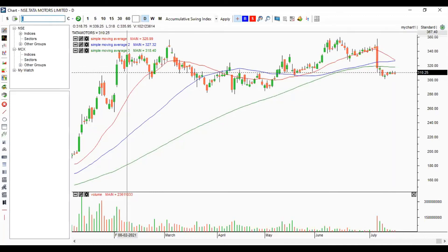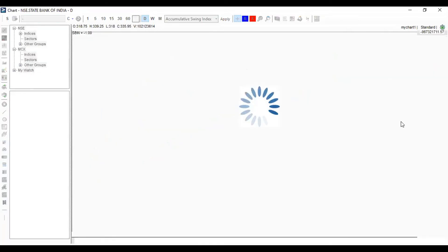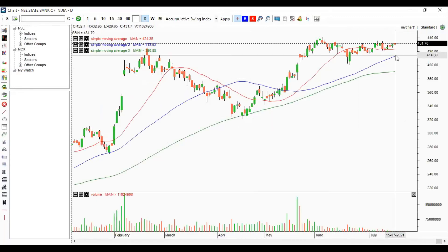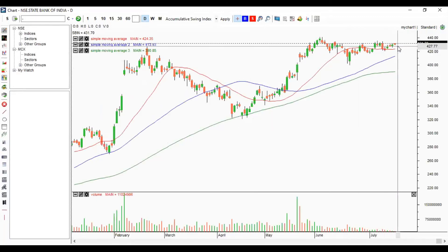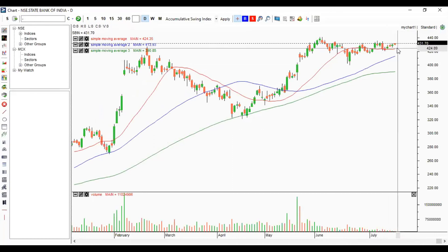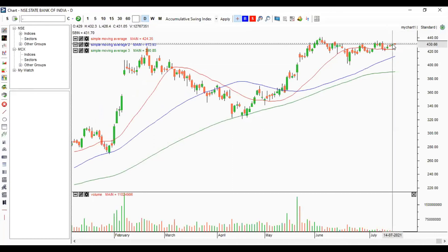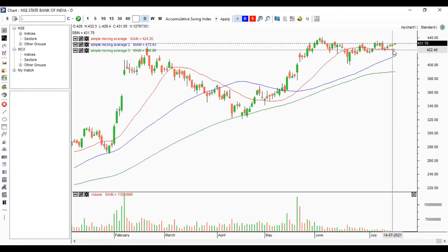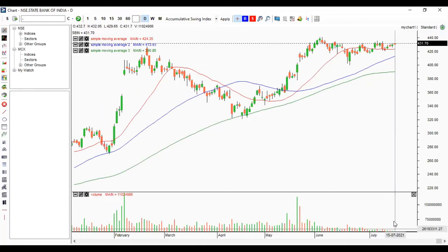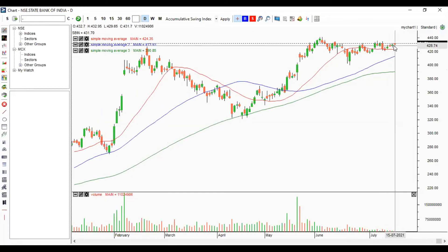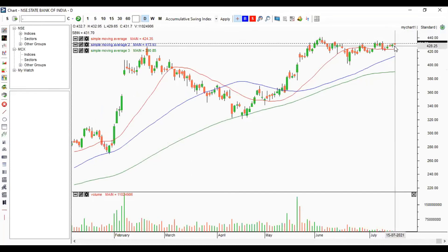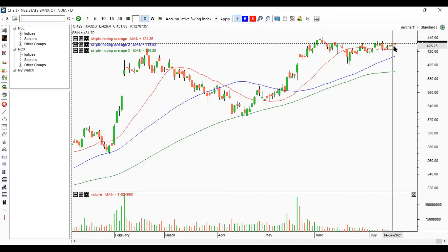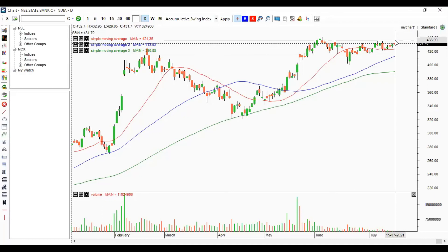For SBI, the movement for the last three to four sessions has been very narrow. Volume is also not significant. The candle size is small, the momentum is low, and volume is low, so we cannot expect much movement in SBI — there may not be any trading opportunity there.